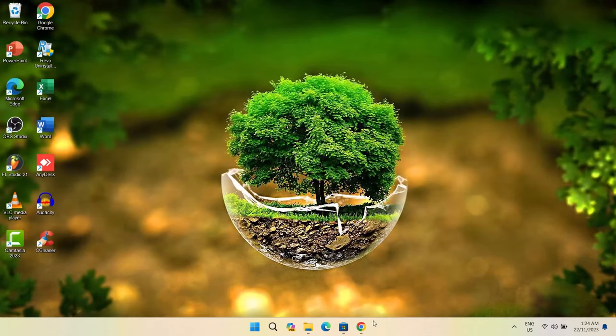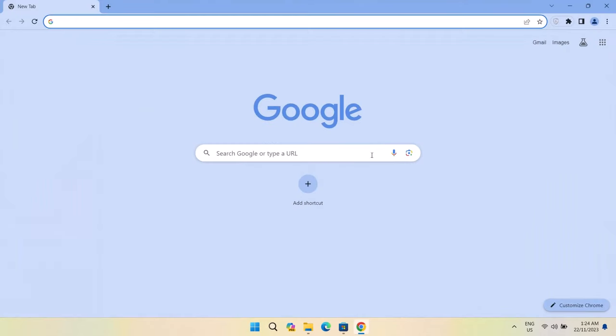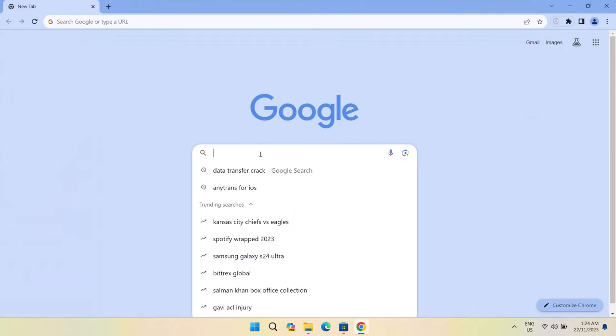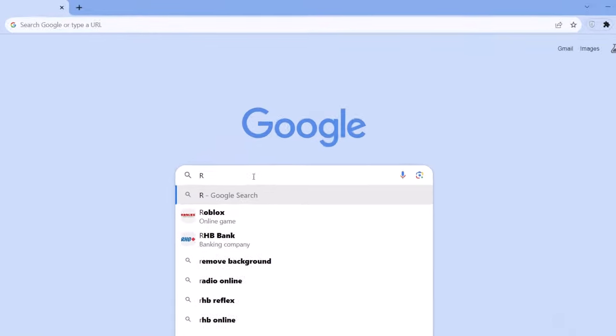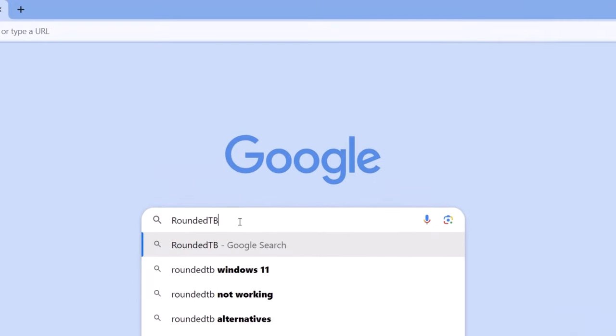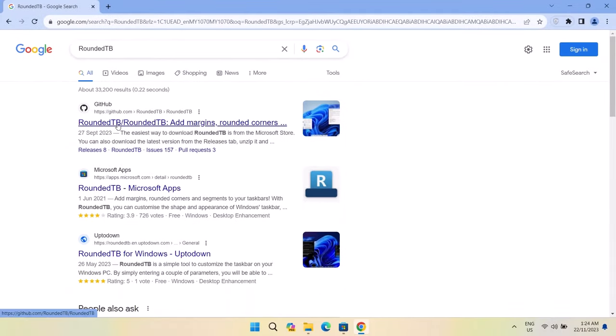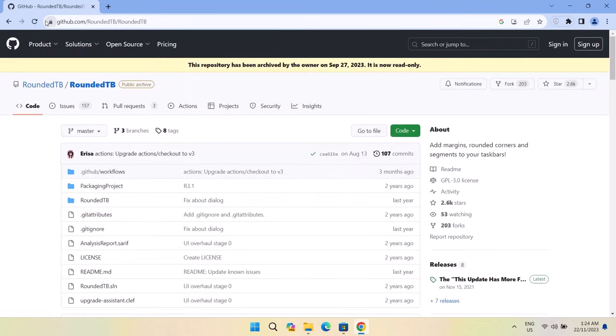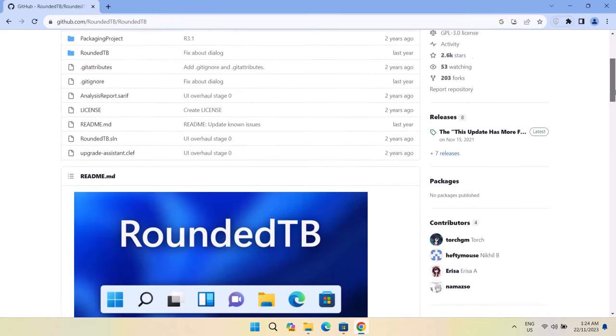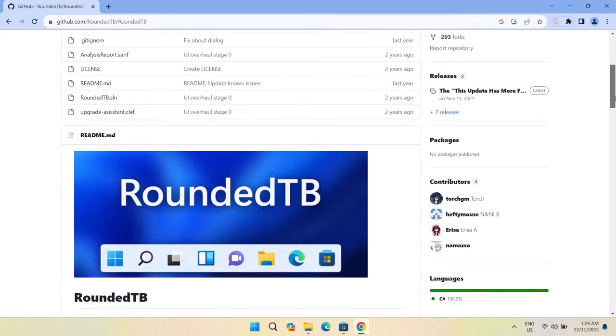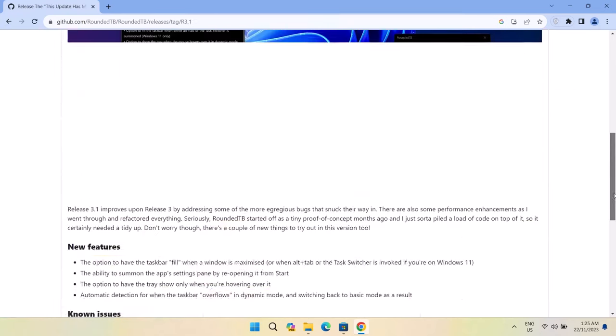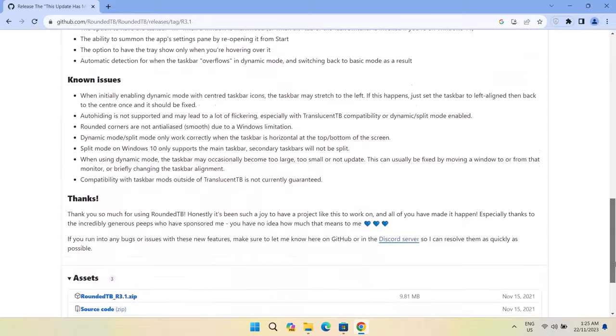Now you're going to go on to Google and we're going to download the rounded taskbar. Search for Rounded TB. Here we have this one that says GitHub. You're going to go right here and click on the link here. So here in github.com, we're going to go to the right side of our screen here and we're going to click on the latest.